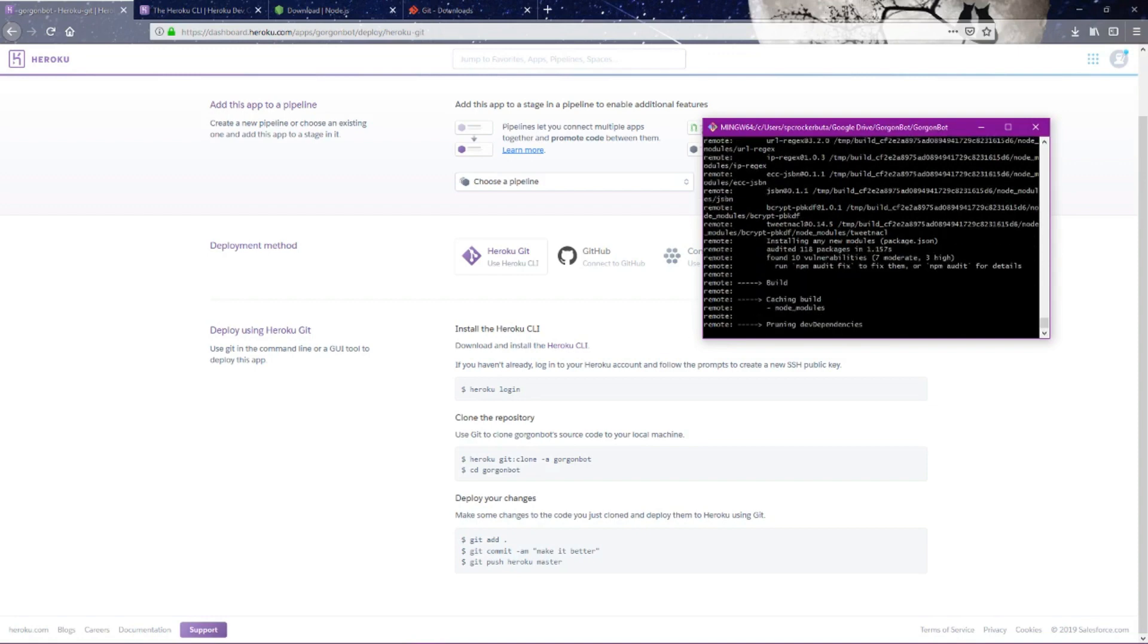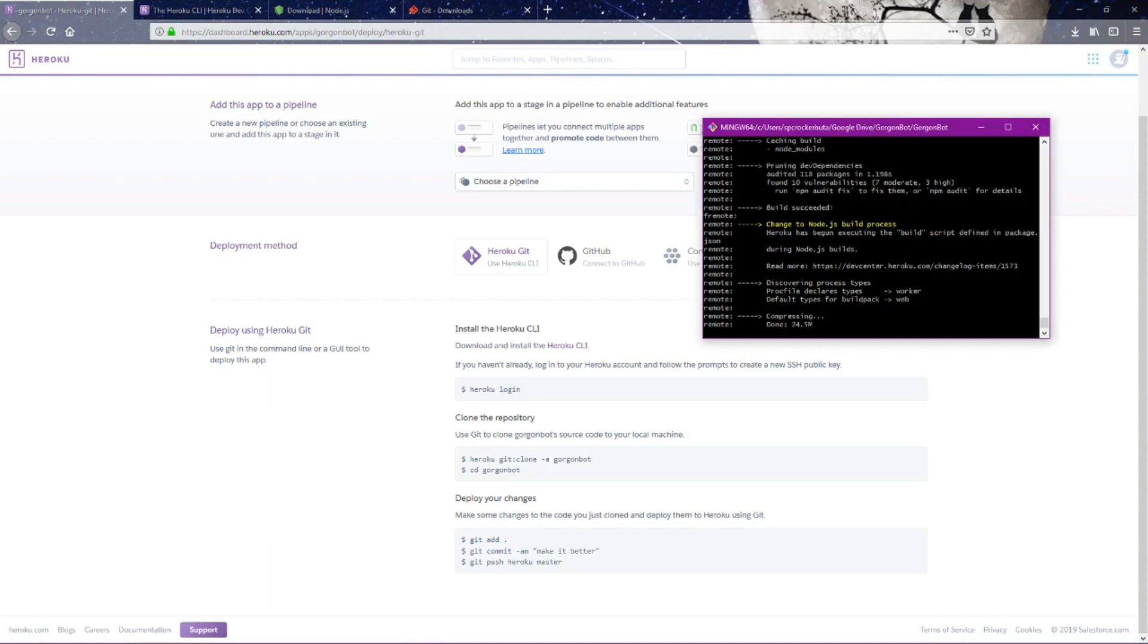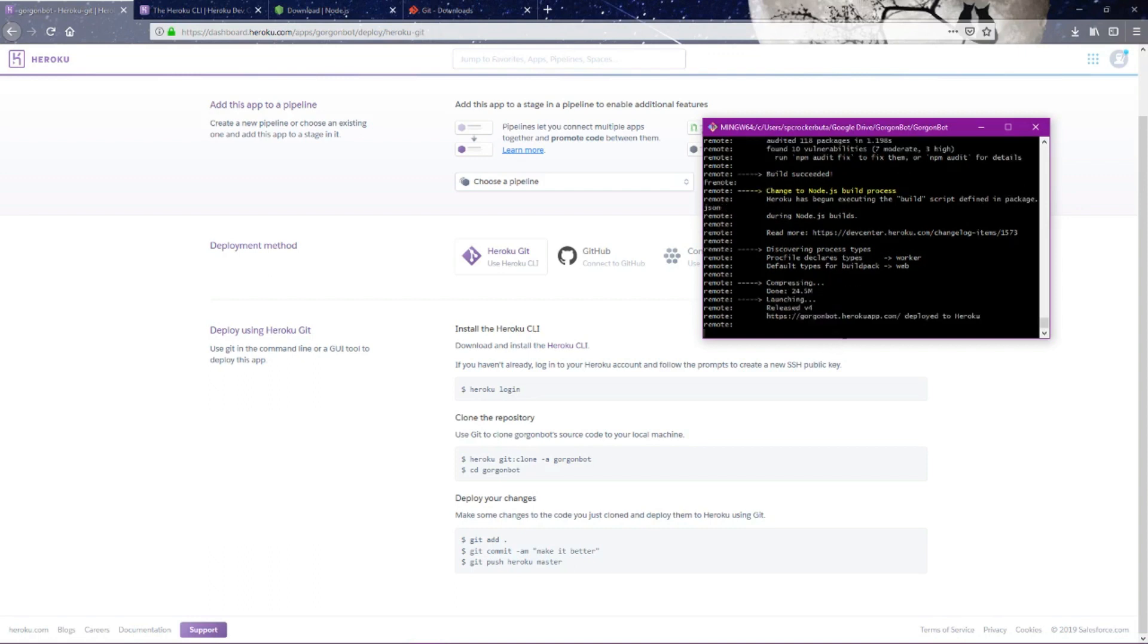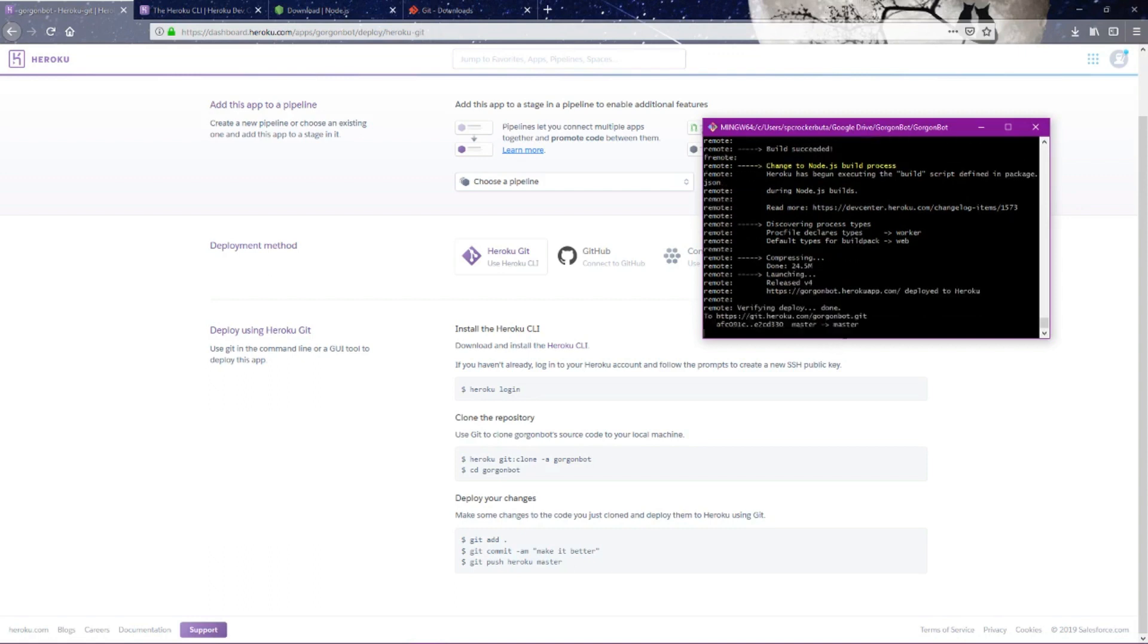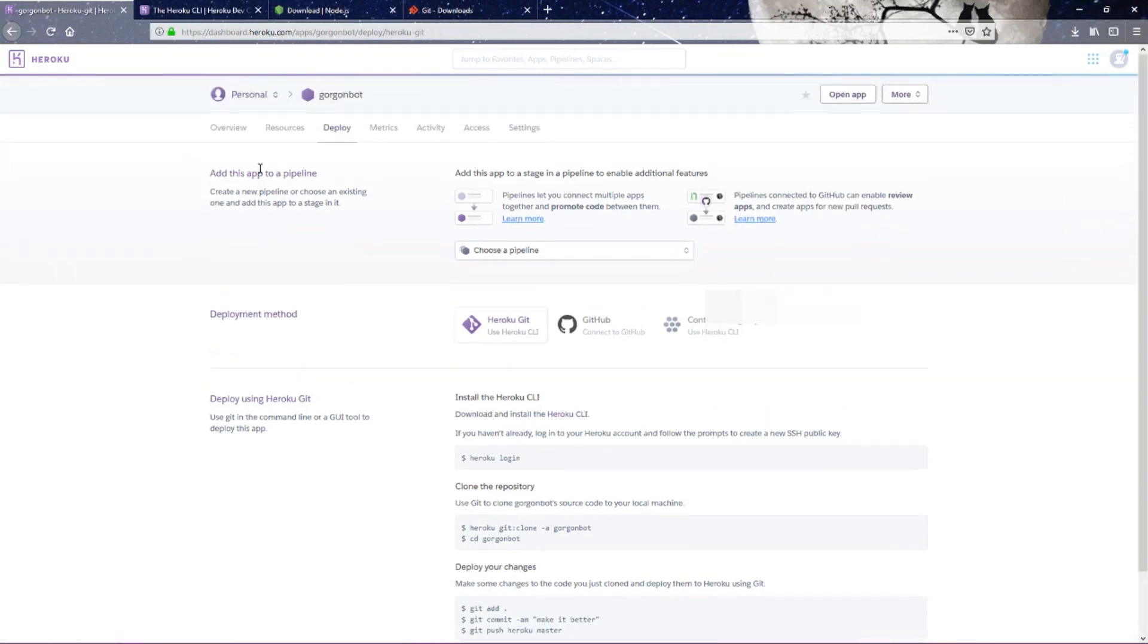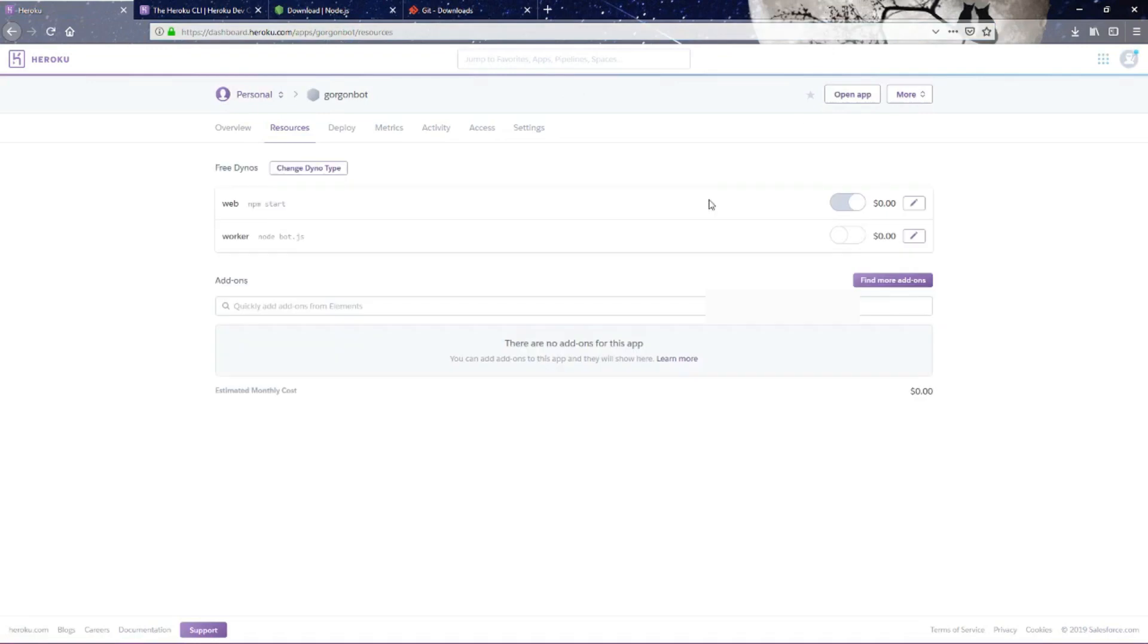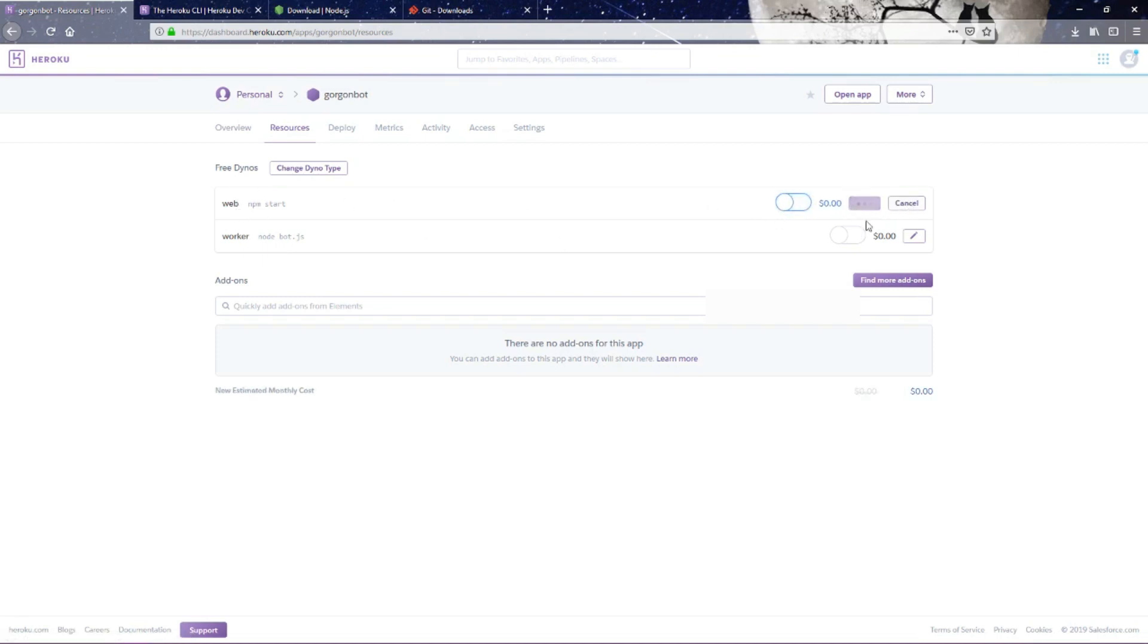Now if we go back to our resources and just give it a second here. Now it's showing us node bot.js. We want it to start from the Procfile, so we're going to turn off the web start. We're going to turn this on.